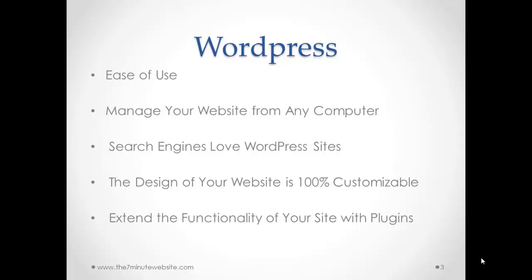Second, you can manage your website from any computer that you want. You don't need to use any kind of special computer or special software. Third, search engines love WordPress sites. Google, Yahoo, Bing, all the search engines love WordPress because it's built so simple and so easy that it makes their life easier. Search engines can read WordPress sites very easily.